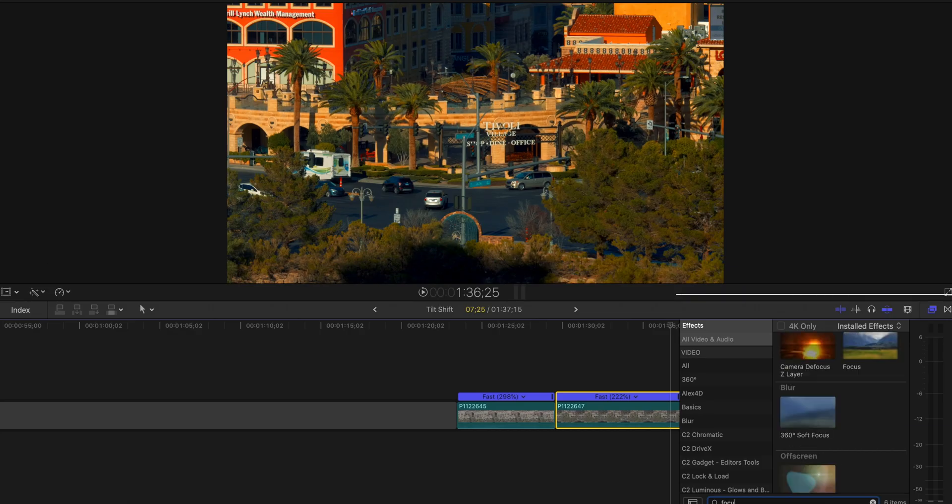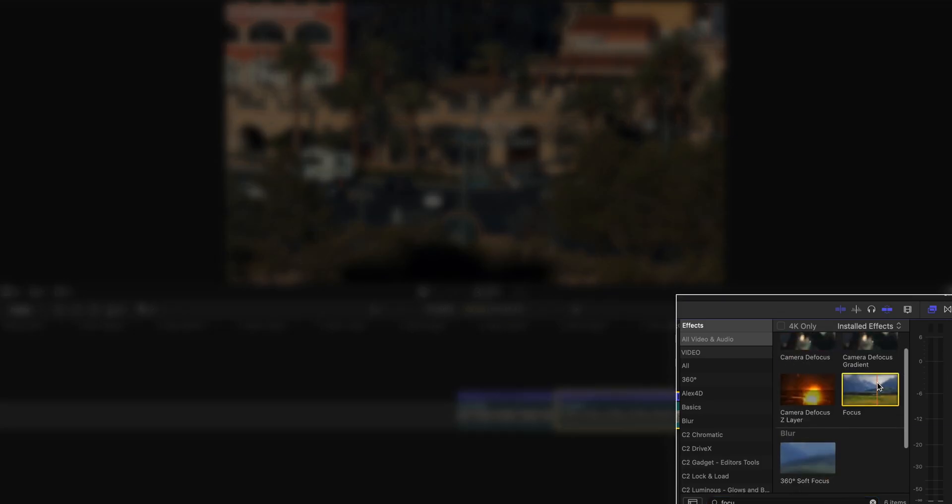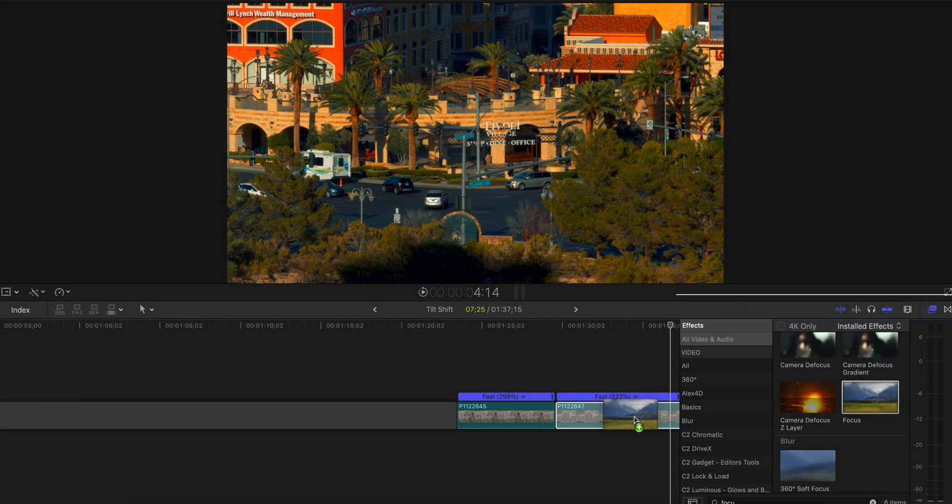The main effect in Final Cut Pro you're going to use is called Focus. It's free, and it can be a little tricky to get down, but just play with it and you should be fine.